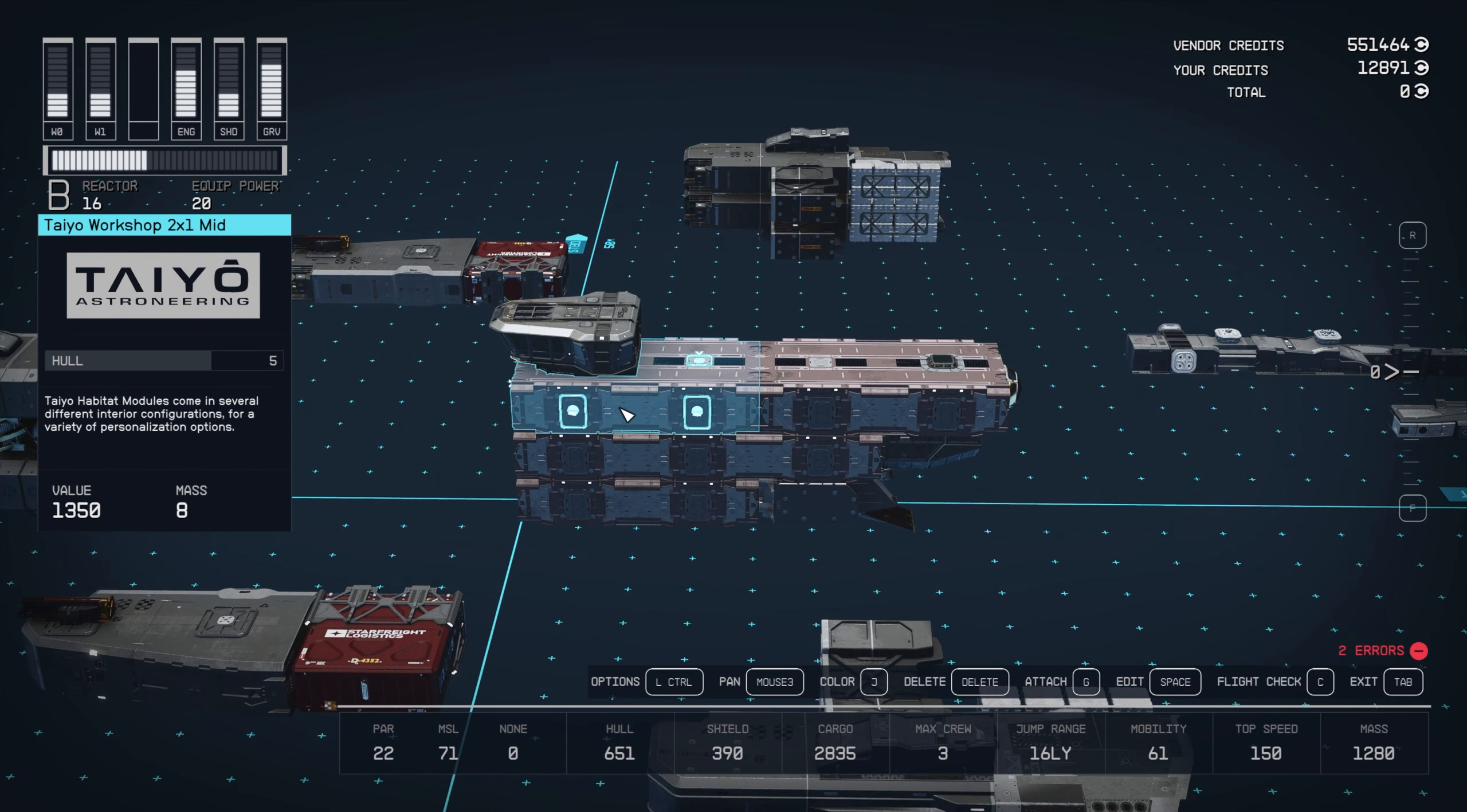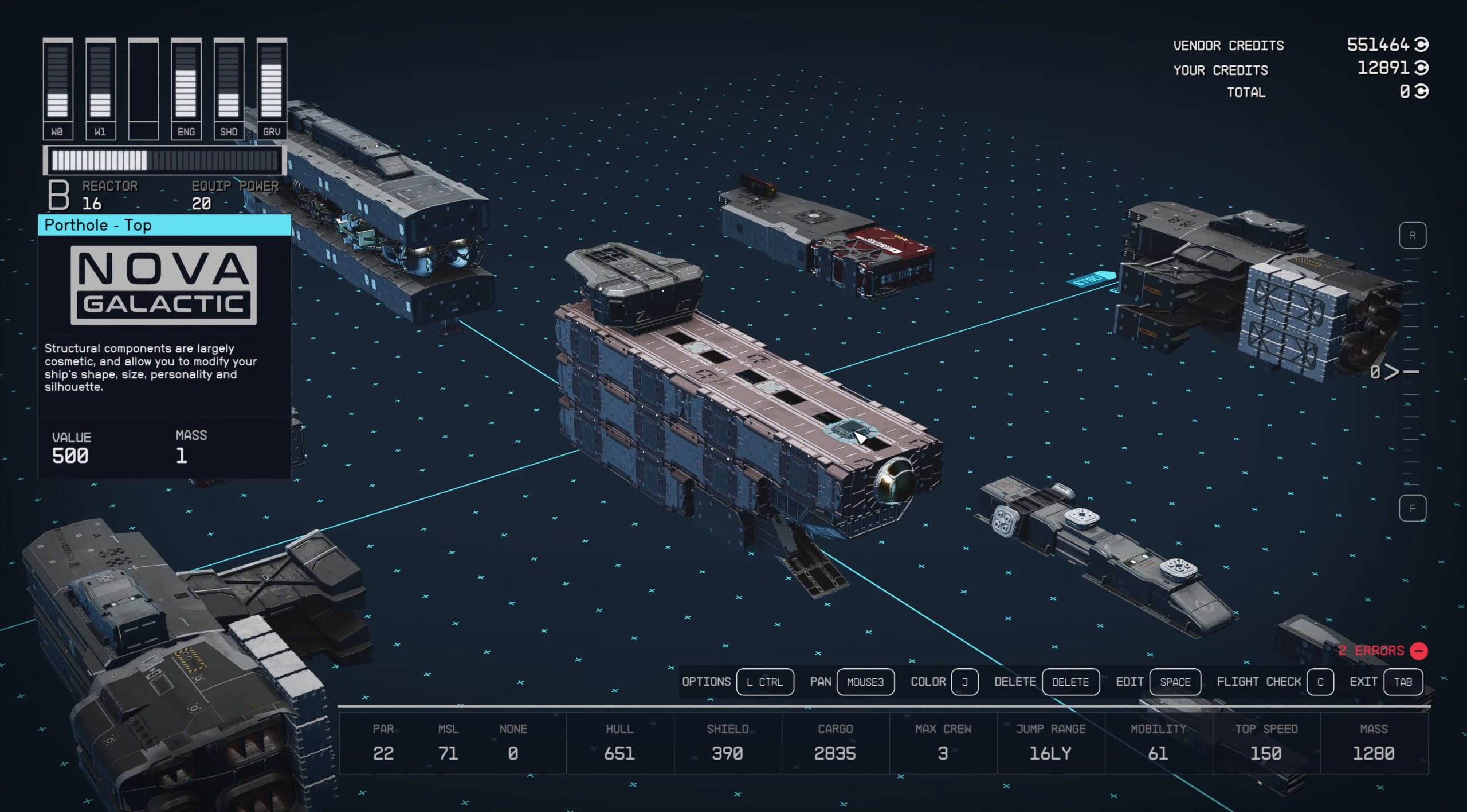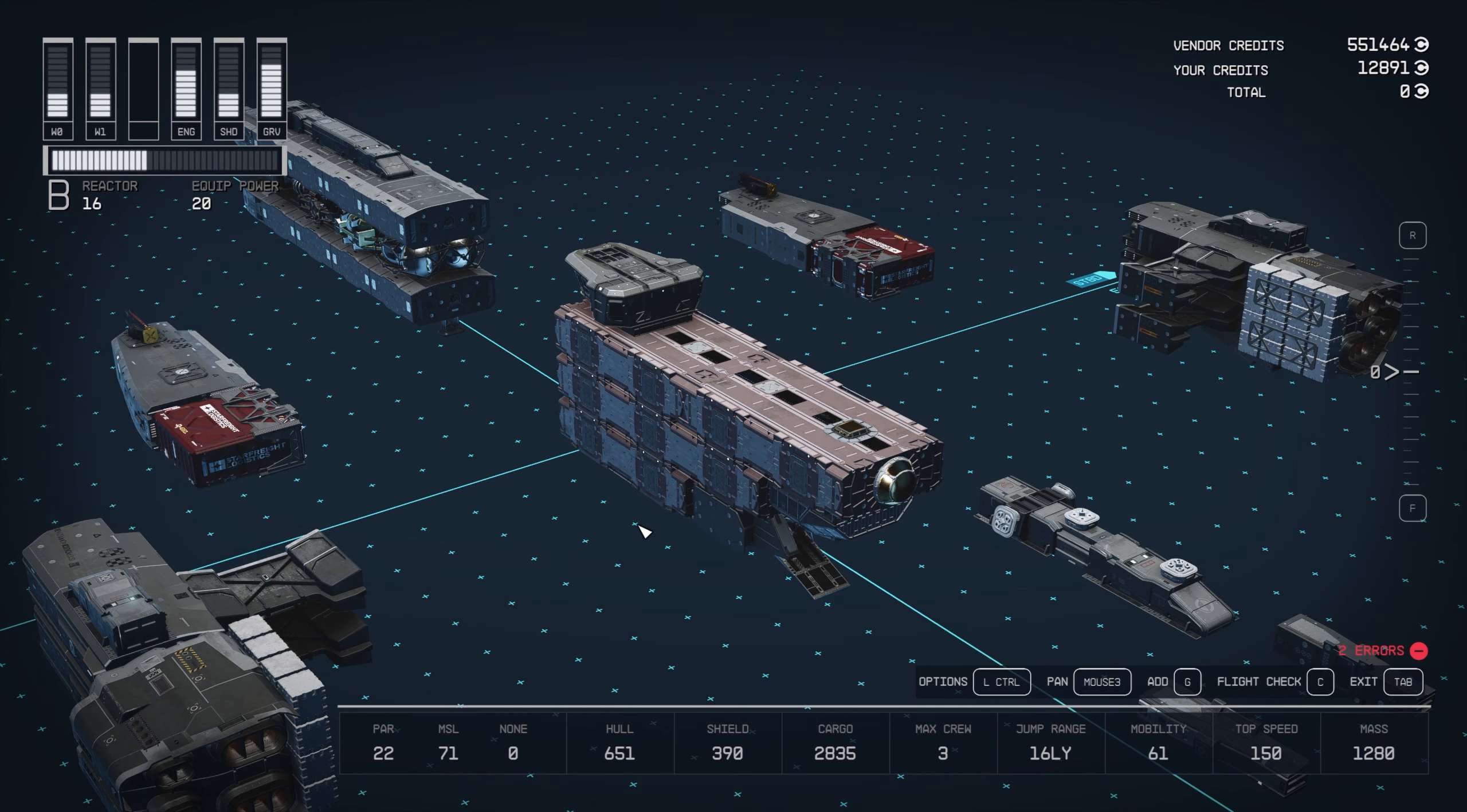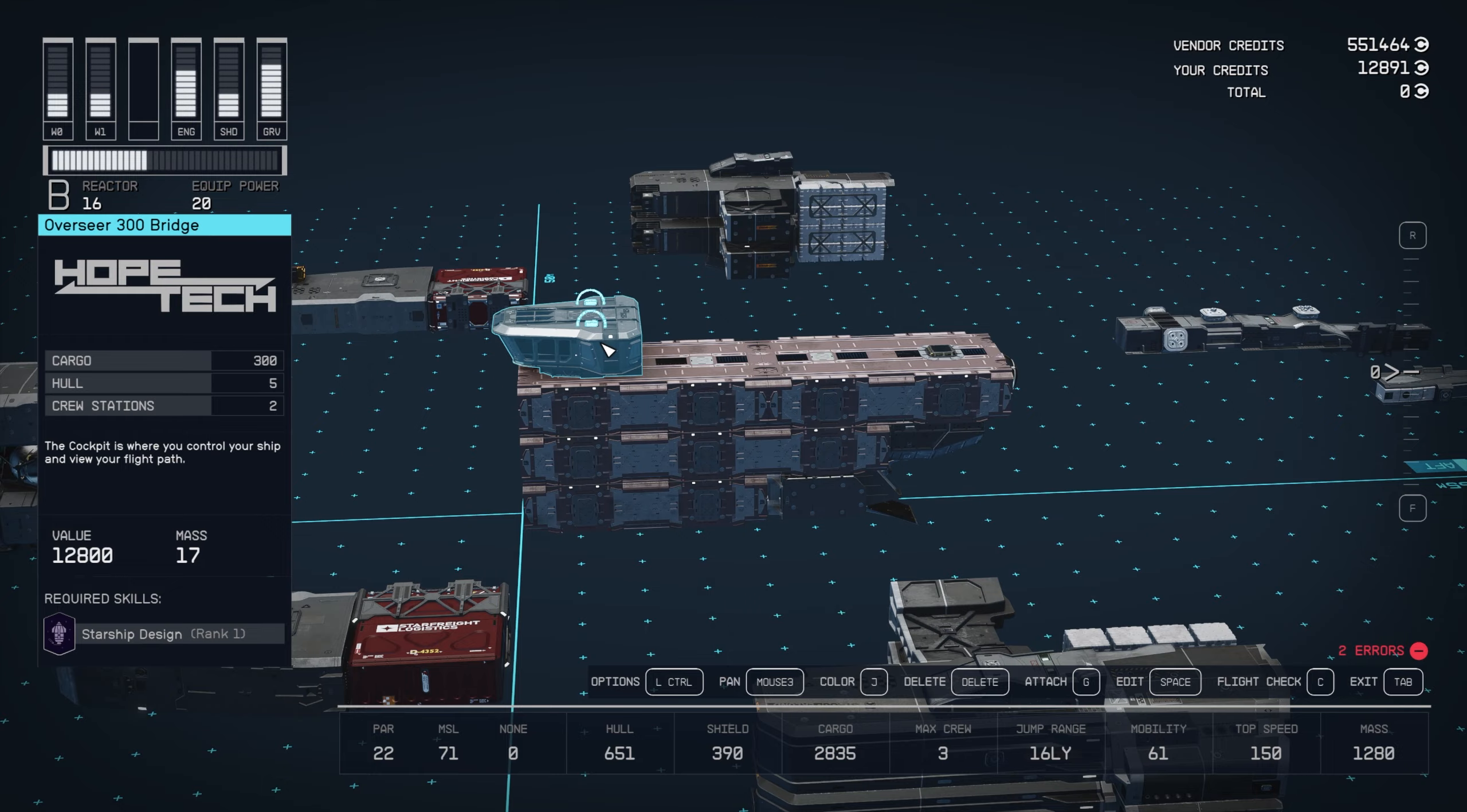And then we've got two interconnected 2x1 modules right here. Because this is my captain's quarters, I put a little porthole at the top in the back here, but that's pretty optional, as are most of the decorative pieces on this. And then topping it all off, we've got the Overseer 300 bridge from Hopetech.